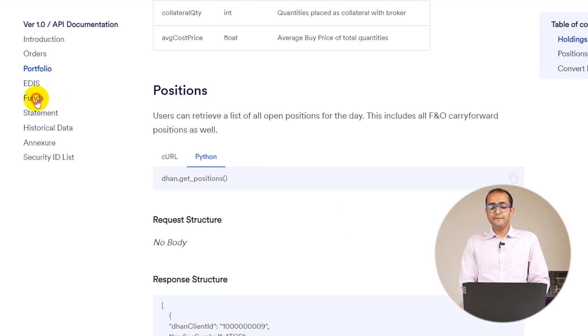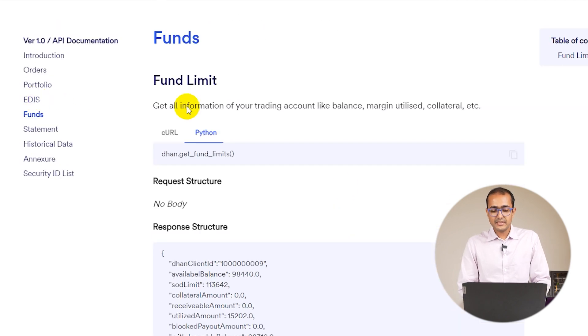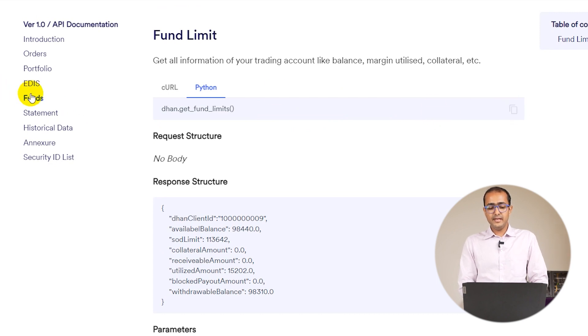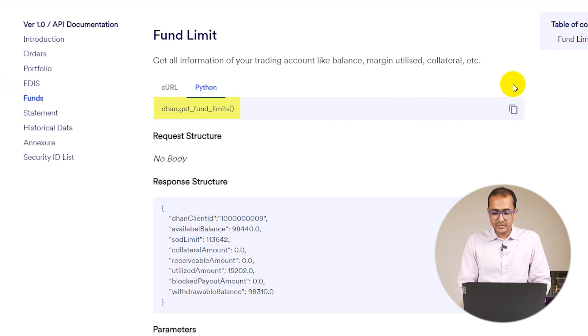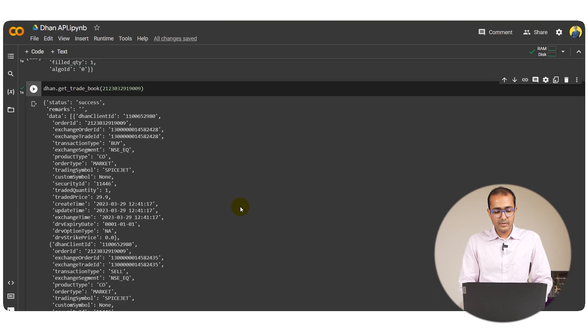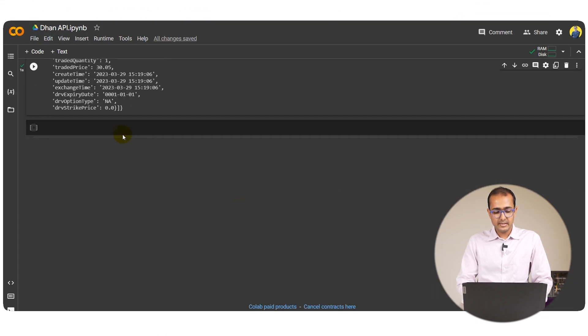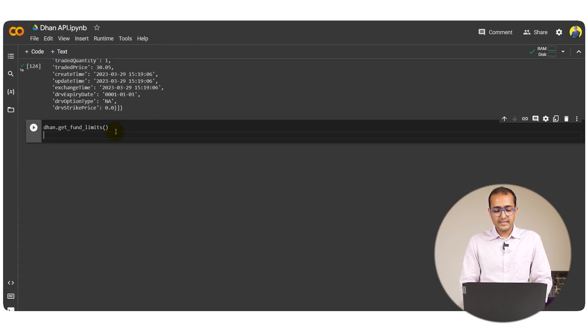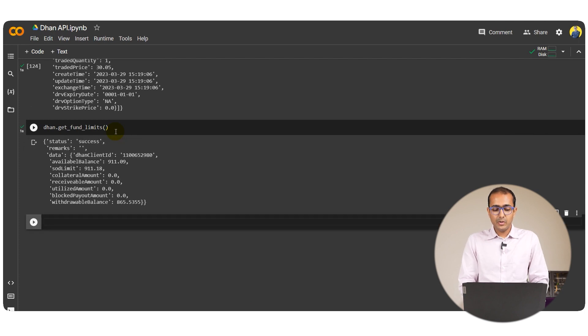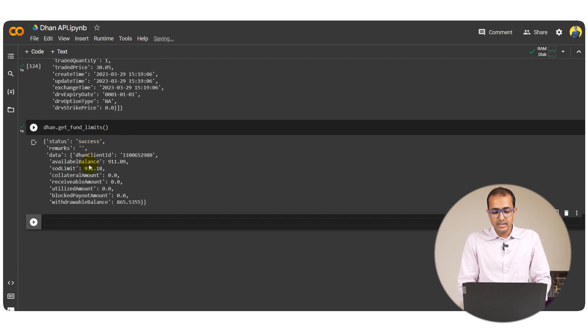Now if we want to extract fund information, for example what is my fund limit, just go to the funds here on the left-hand side and copy this particular code. Let's see what happens if we paste it over here and run this cell.